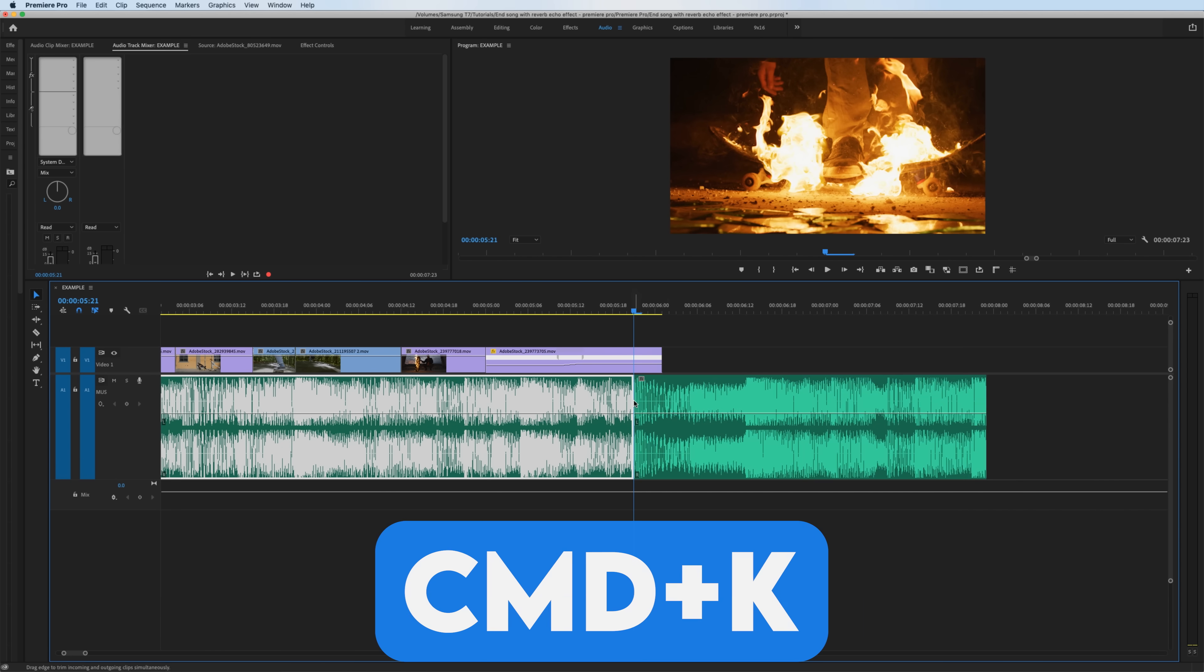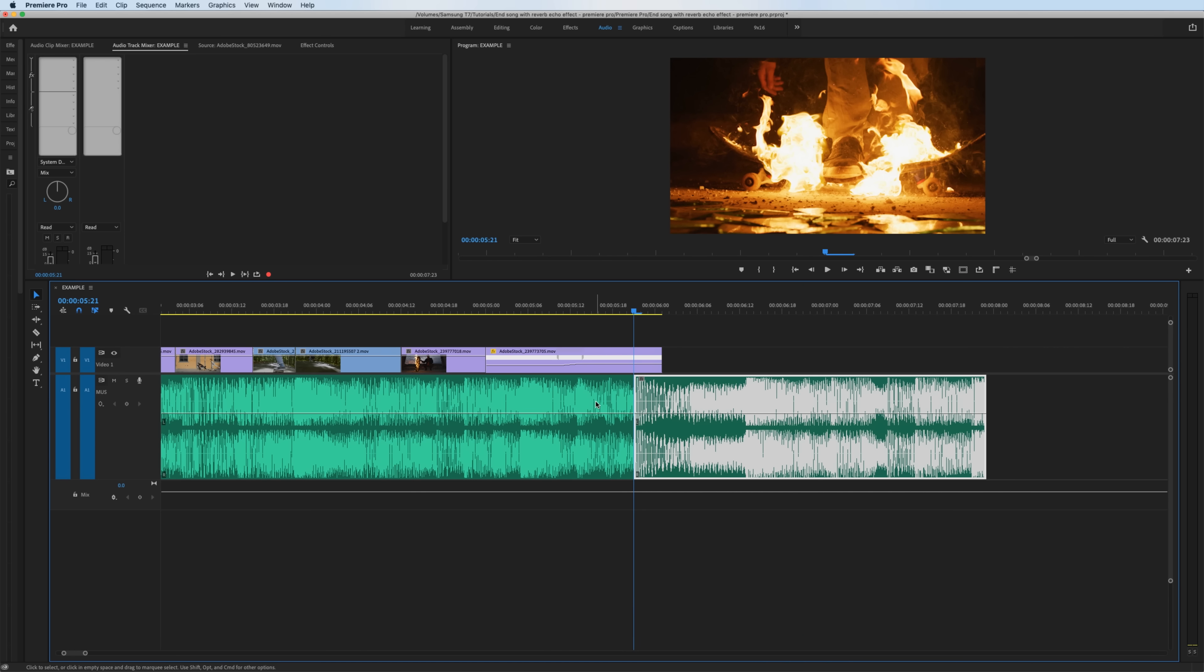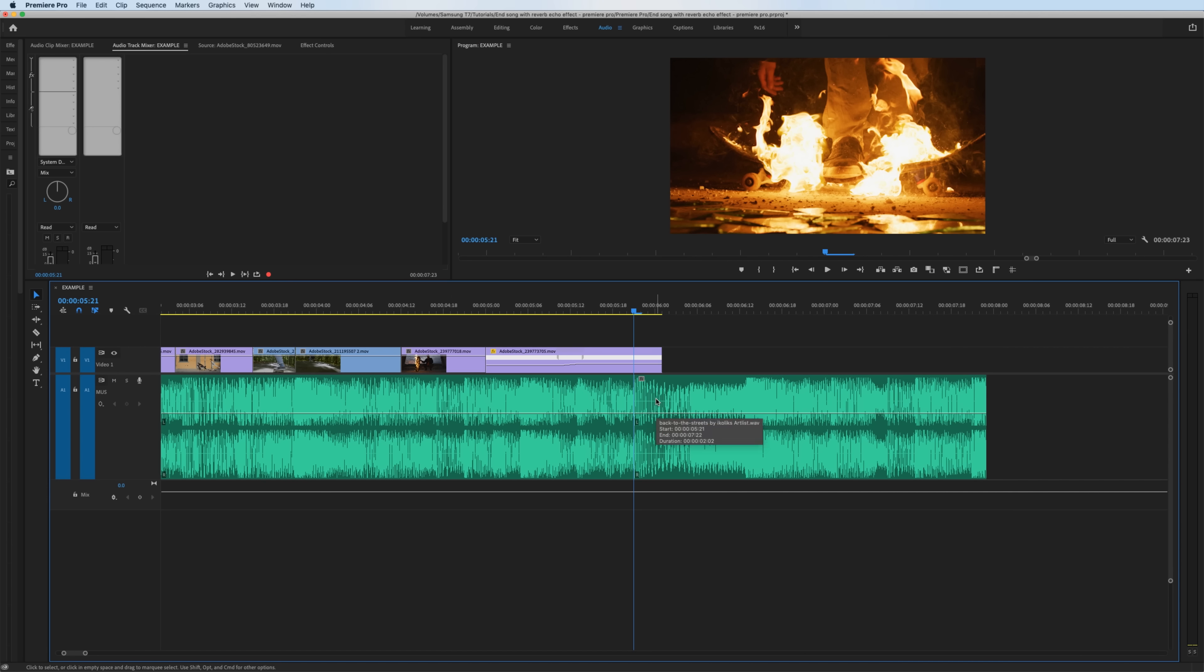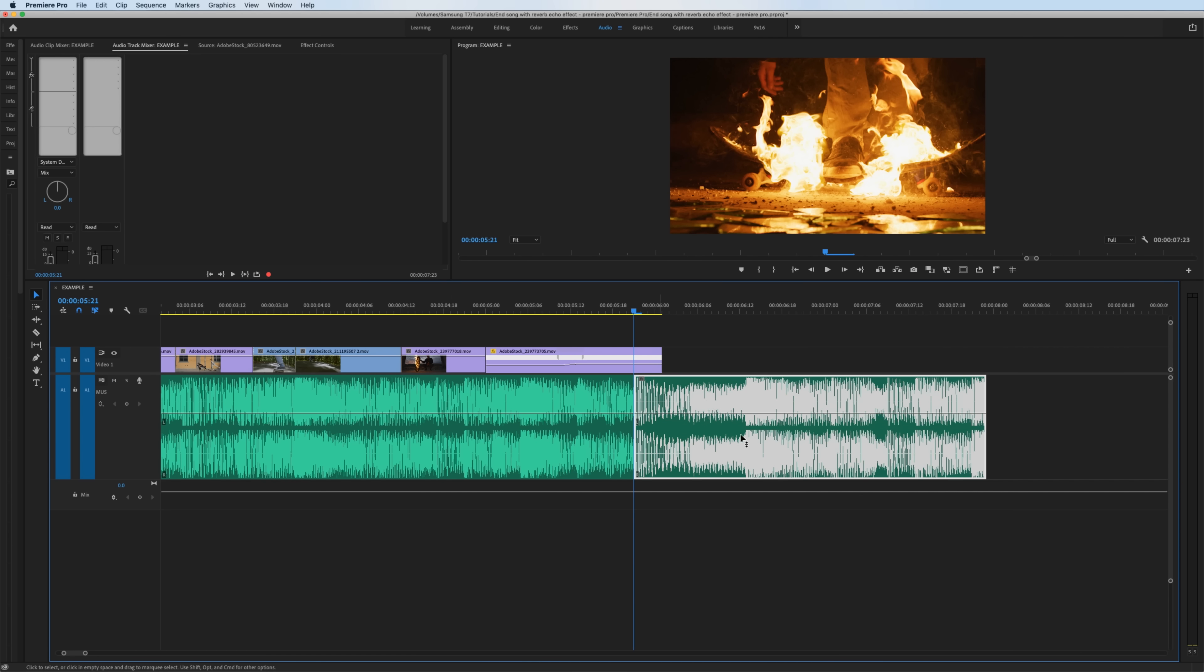I'll move my playhead to about right here and you could hit Command K to create a cut where the playhead is, or again we can just take the razor tool and create a cut on the track, whatever is best for you.